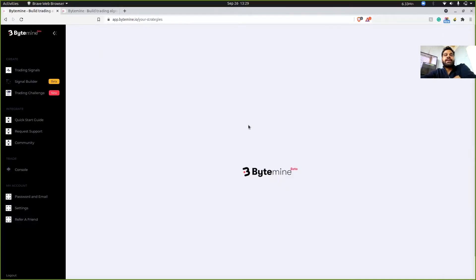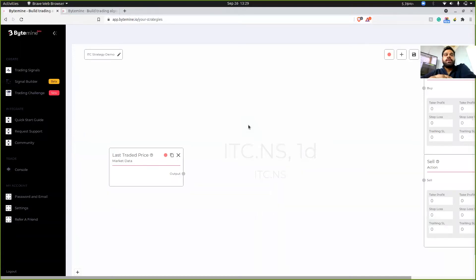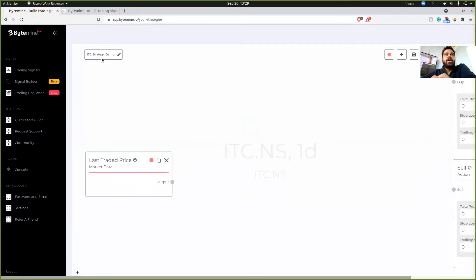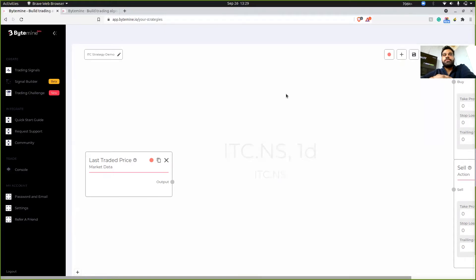So when you click on get started, this is the canvas that gets loaded up. As you can see, we have ITC strategy demo here. And we have backtest option over here and certain options over here. Let's actually zoom out a bit and figure out what this canvas is.